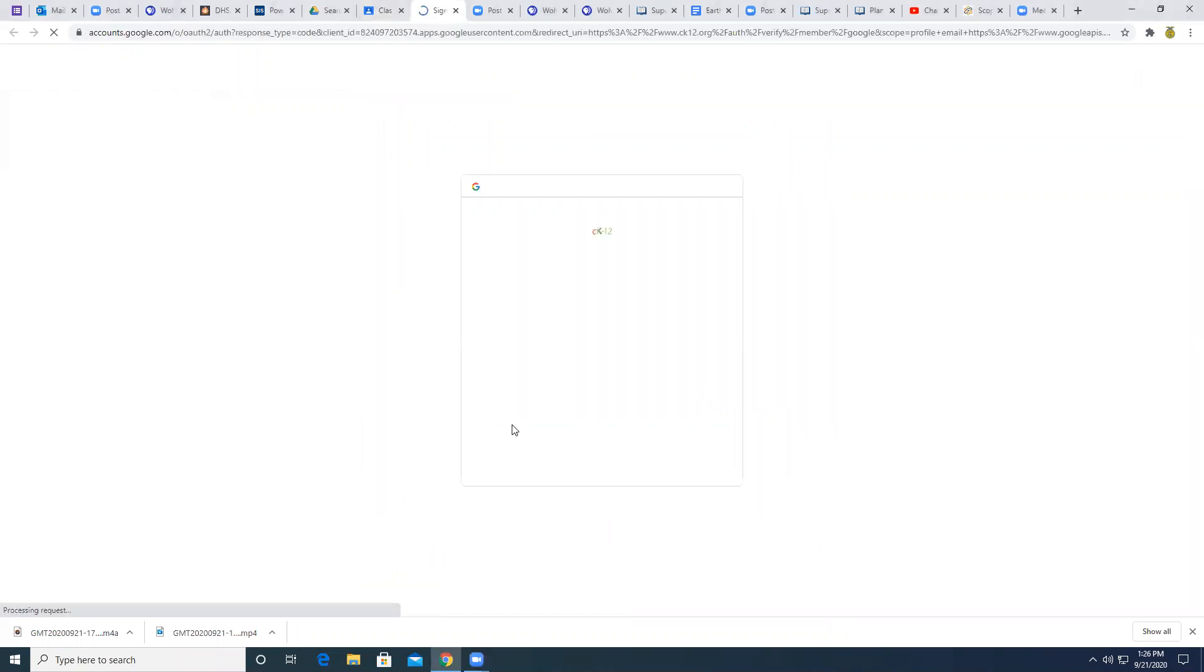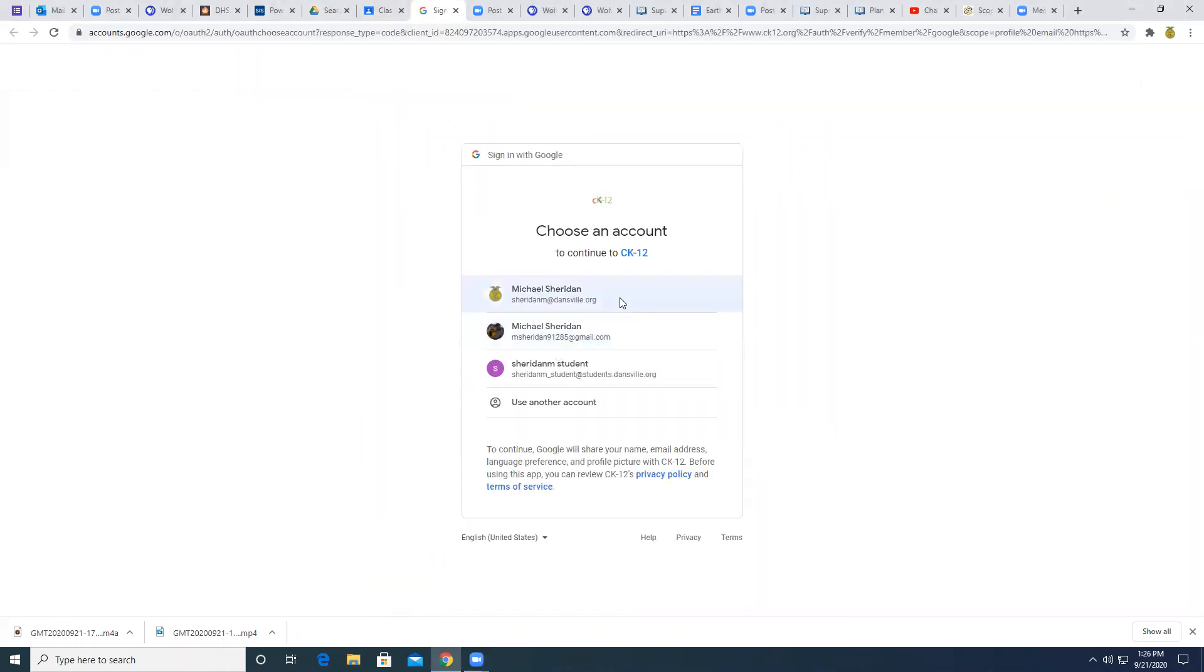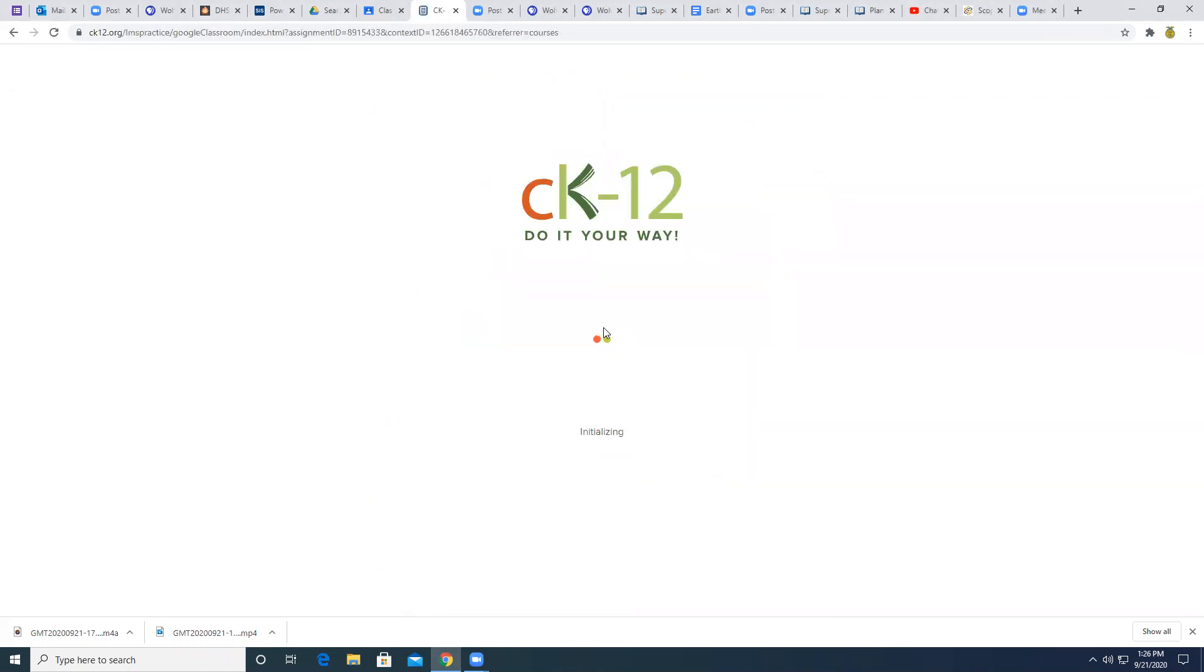We are going to use a website called CK12. CK12 was put together by folks that got a grant to do some online learning for people and it's free and it's basically like an online textbook.